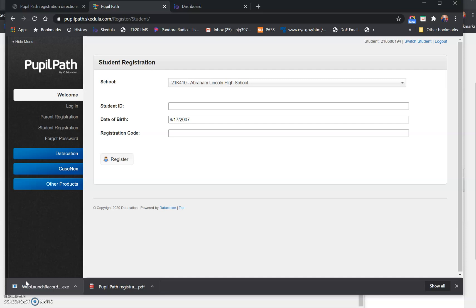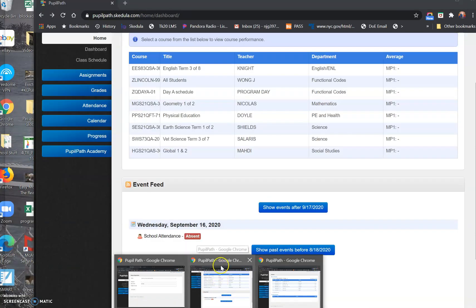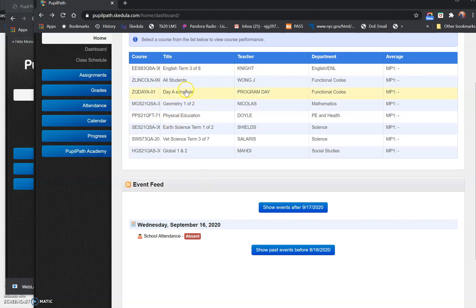So now that you've registered and you want to see what your classes are and what your schedule is, when you log in—and these are all the website views; unfortunately I can't pull up the app views because I don't have a PupilPath account—when you log into the PupilPath website, you will get your dashboard view. These classes are all of the classes that you're registered for.